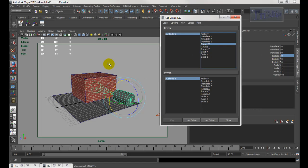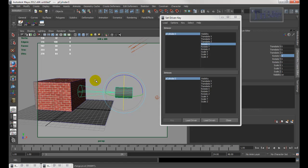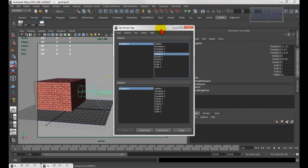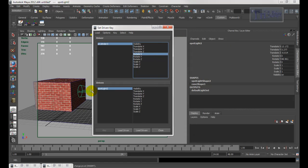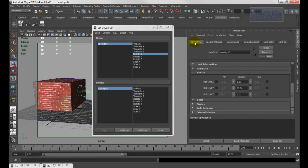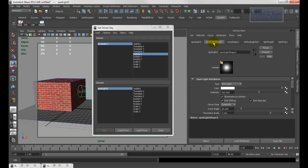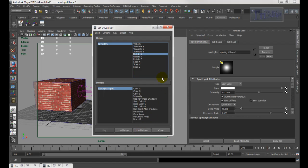Now I want to set the light as driven. The problem is if you just hit Driven it doesn't give what you want. Make sure the light is selected, go into the Attribute Editor — we don't want the transform node, we want the shape node. Select the shape node and find the Intensity. Click the 'Select' button to highlight the shape node, then click Load Driven so you can see Intensity listed.